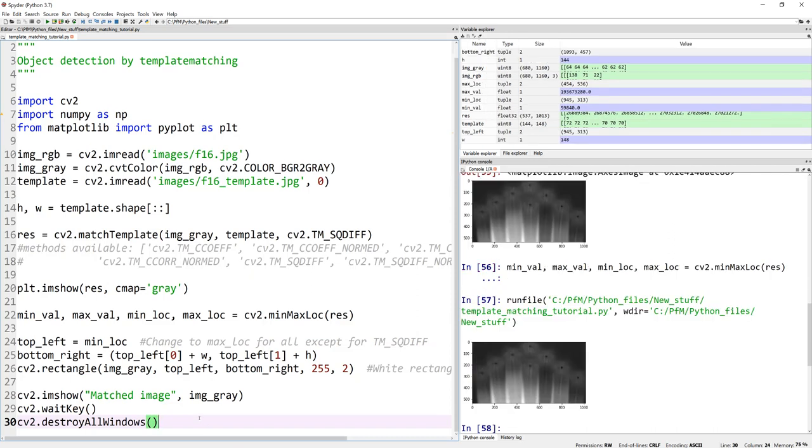Now, what good is detecting only one? Let's actually detect multiple. And how can we detect multiple? In this exercise, I'm only drawing.